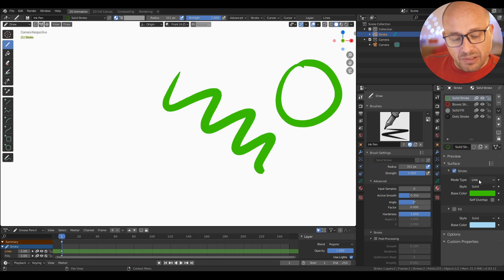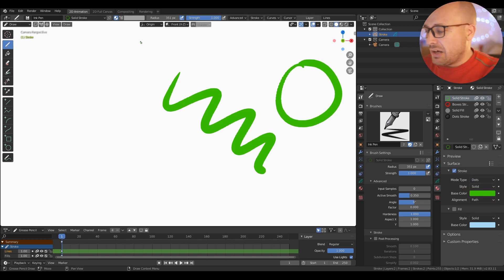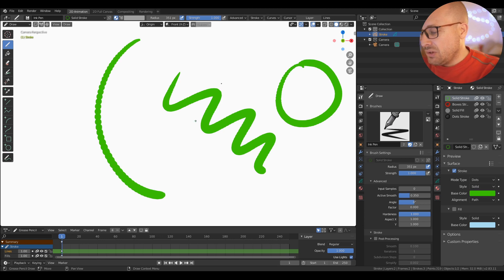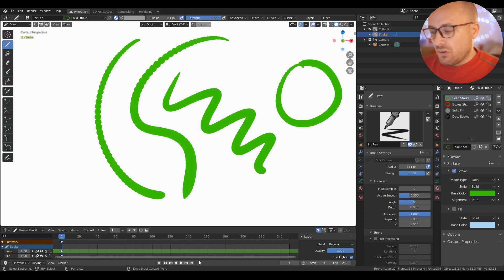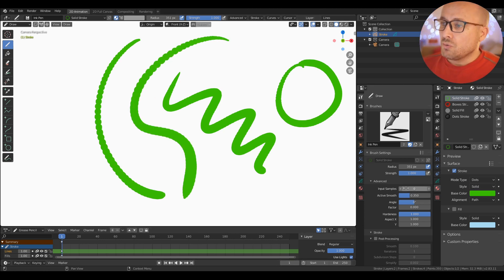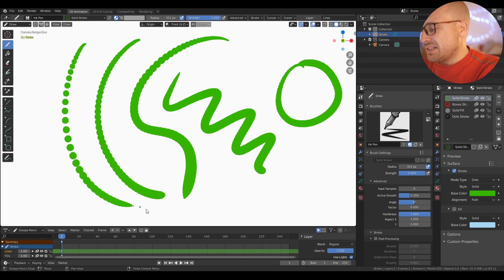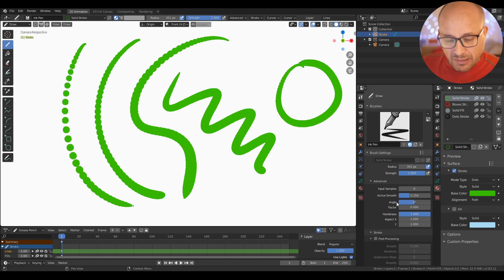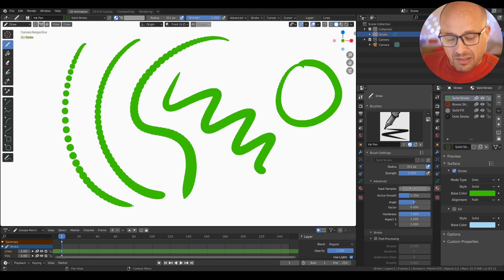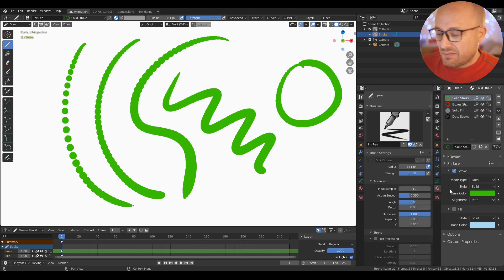If I want to change the amount of the dots, in the brush part we have input samples. Like 10 for example, and now you have more density when you start to draw.